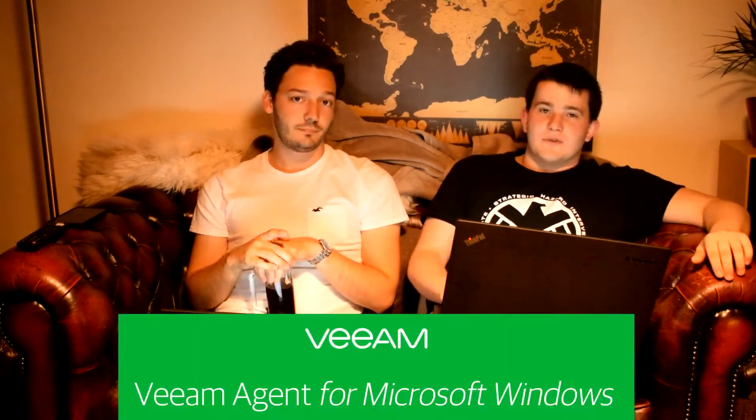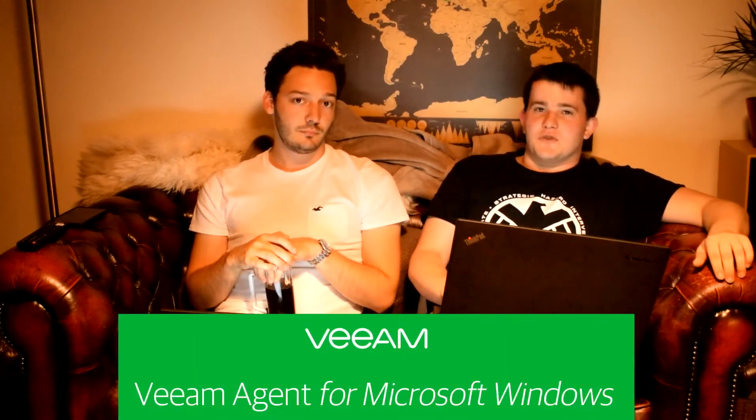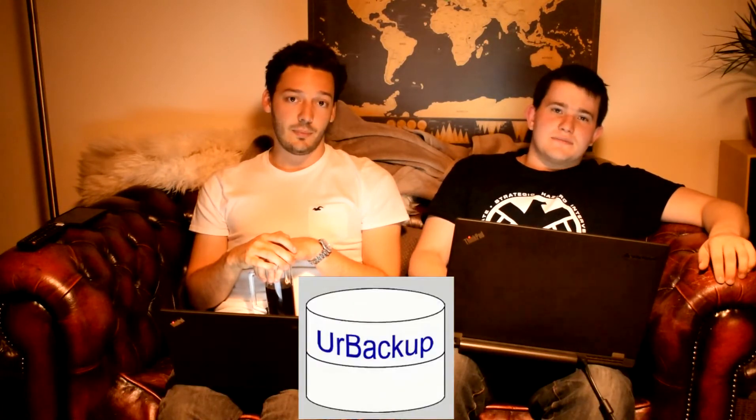So after trawling through tens and tens of programs, we've narrowed it down to three. We've got Macrium Reflect 3, VM Agent for Windows, and UrBackup.